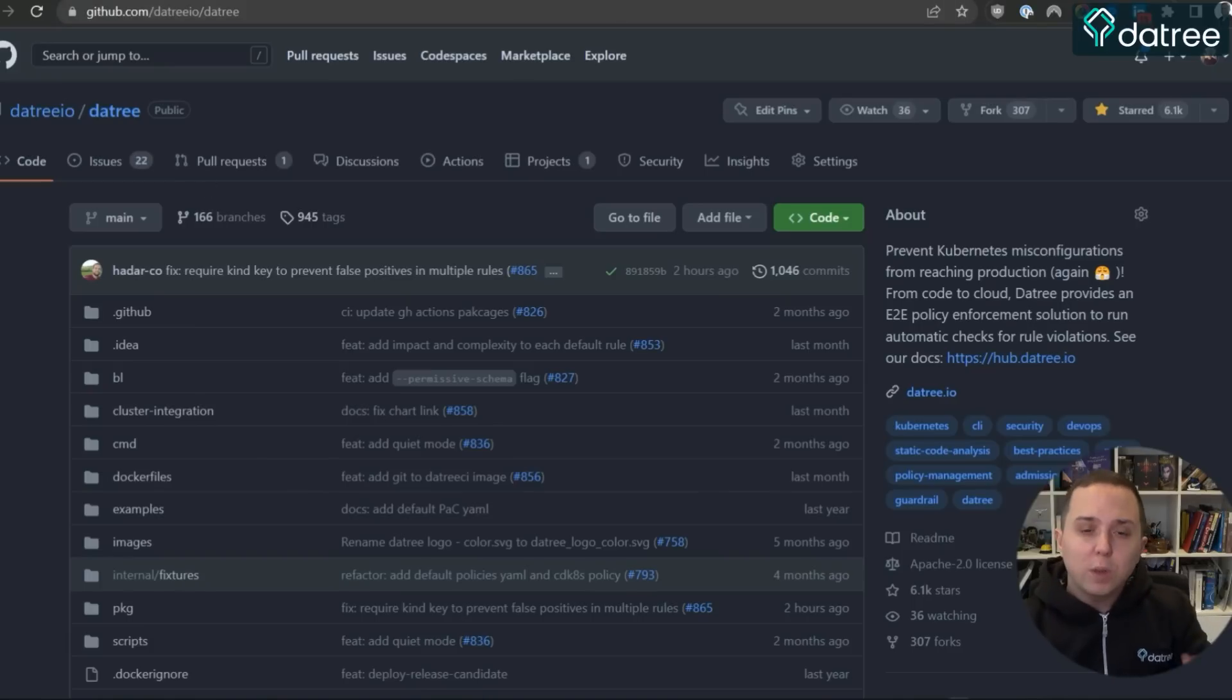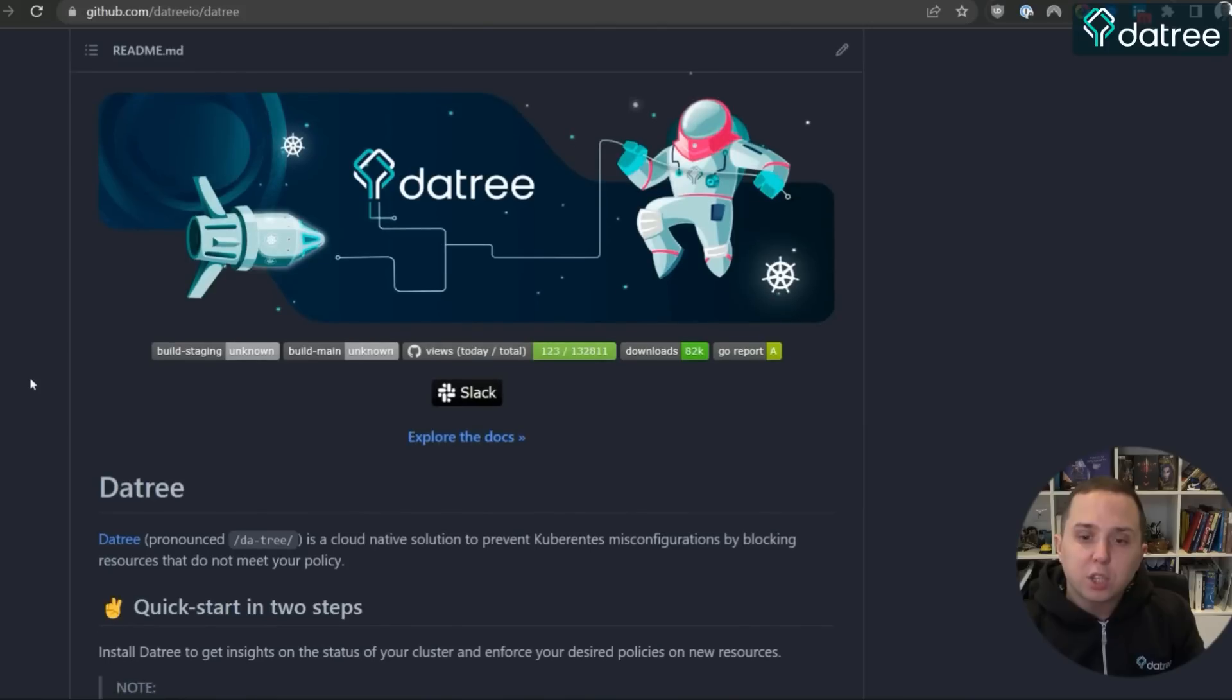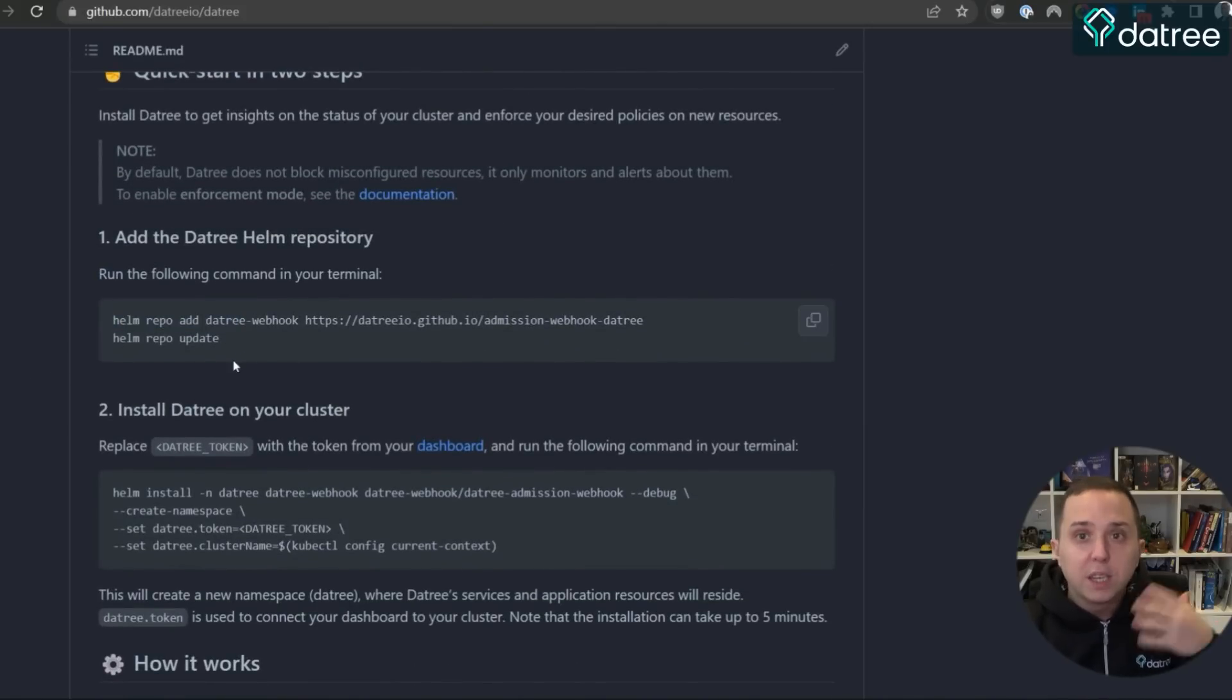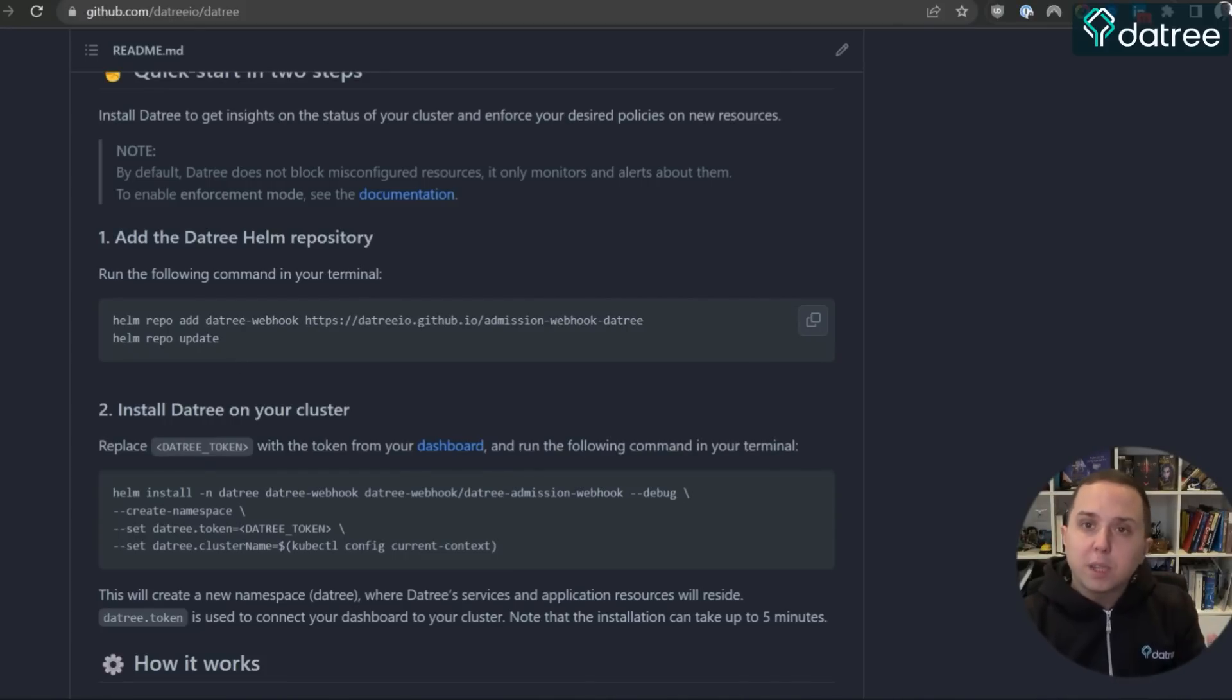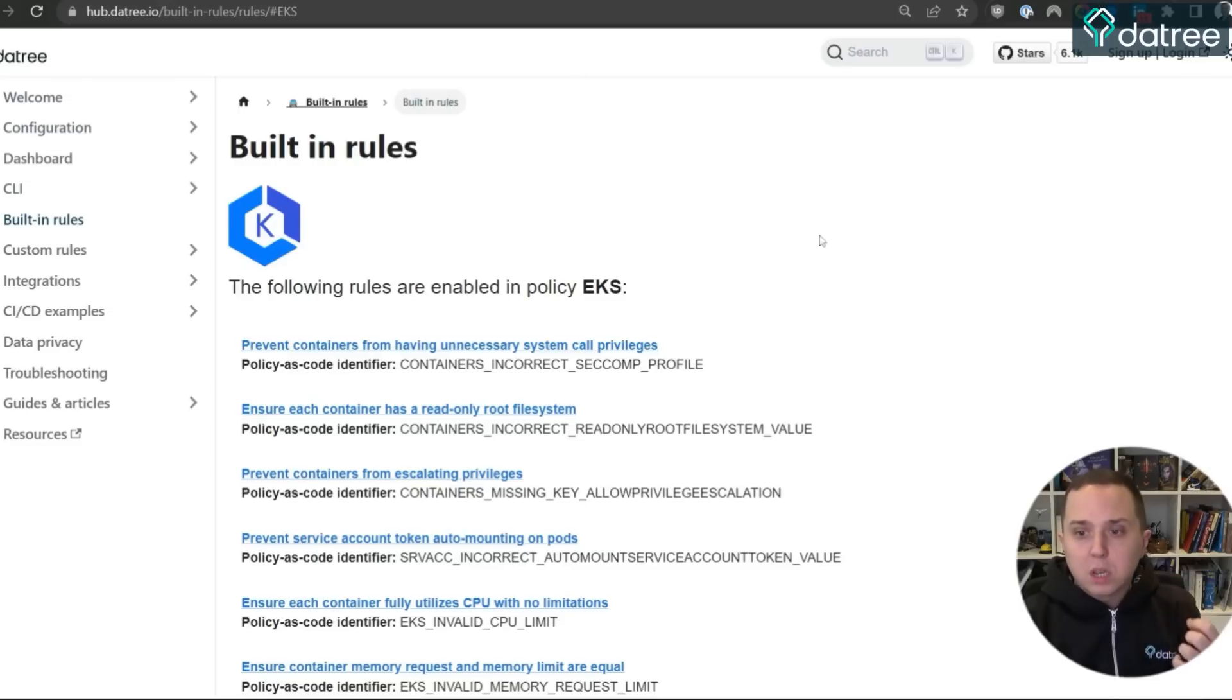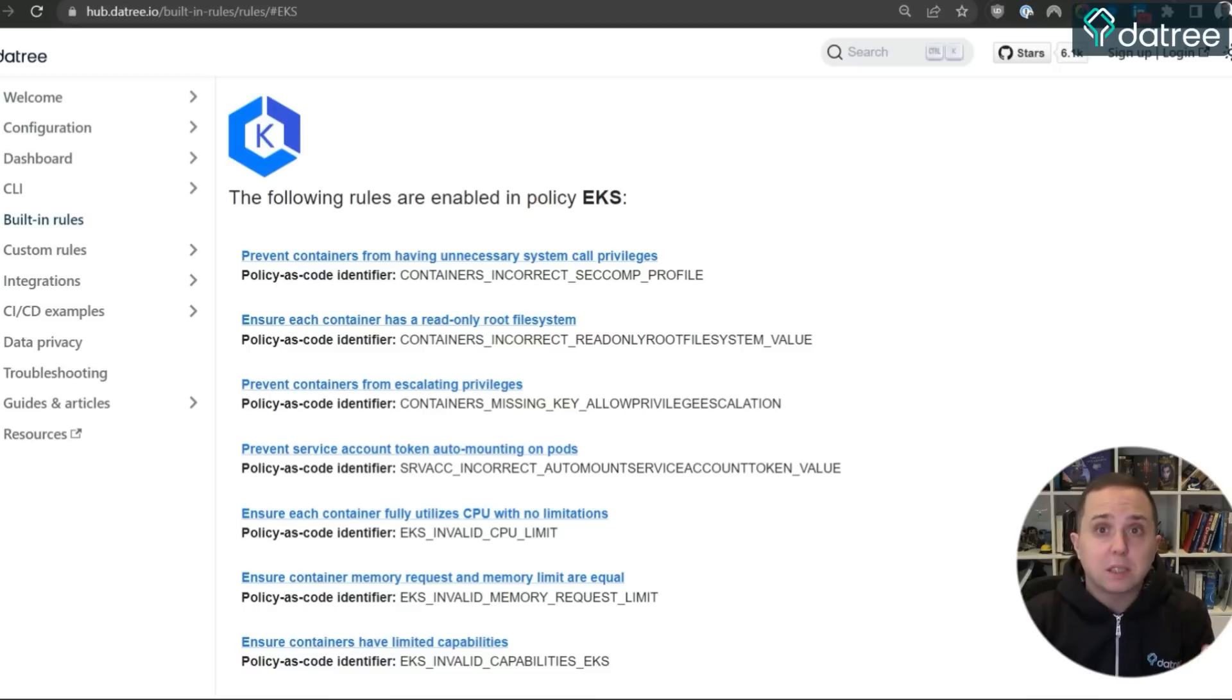So what we have here is an open source project called Datree that's very popular. This project offers the ability to perform a very simple installation on top of your EKS. It's even offered as an EKS native add-on on the EKS dashboard. And after you perform the installation, Datree will provide you with the policy rules that Datree has codified and scan whether your cluster is actually following the official AWS security best practices guide.